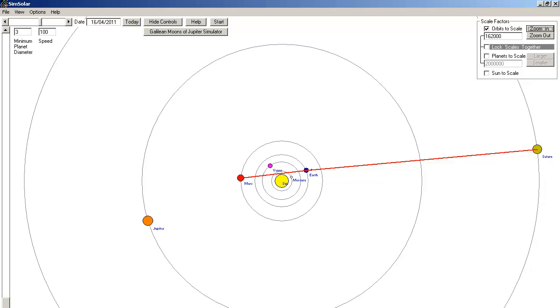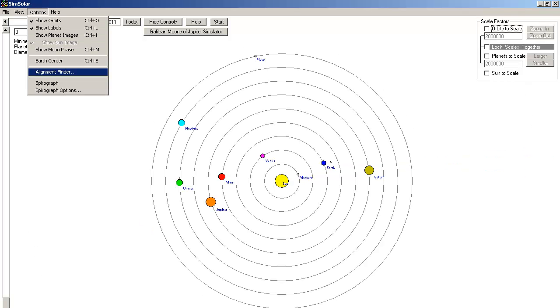Please note that the red lines drawn here are actually drawn by the SimSolar software alignment finder. As you can see here, there is an alignment finder built into the software.